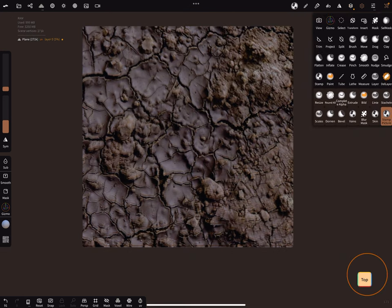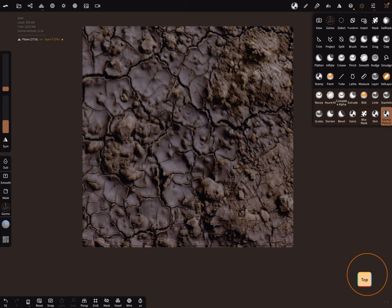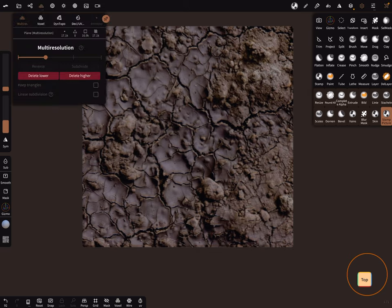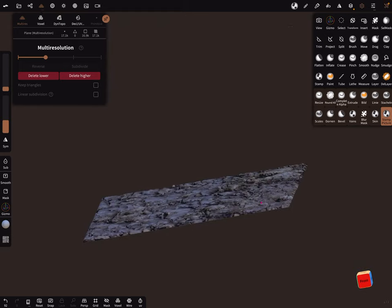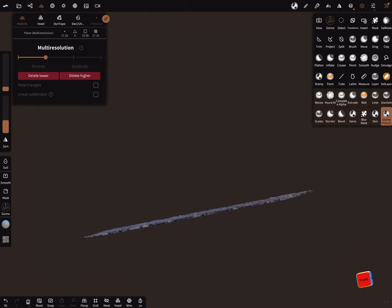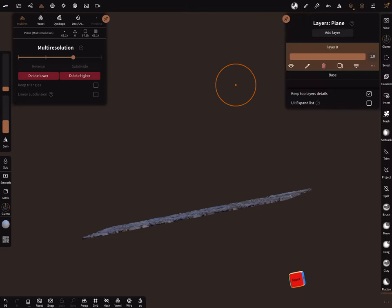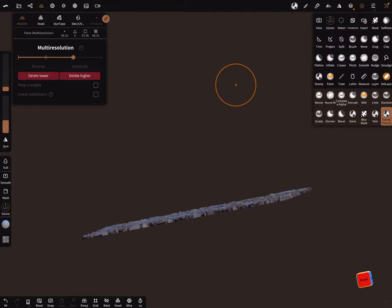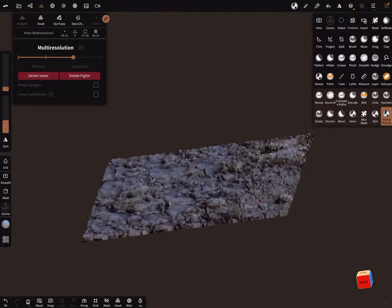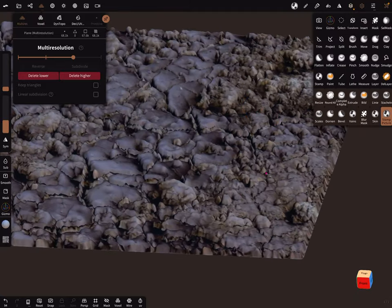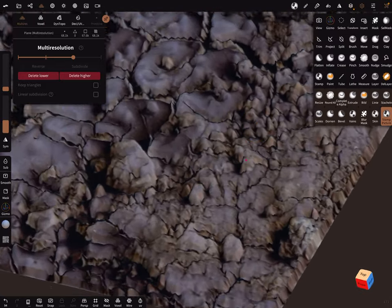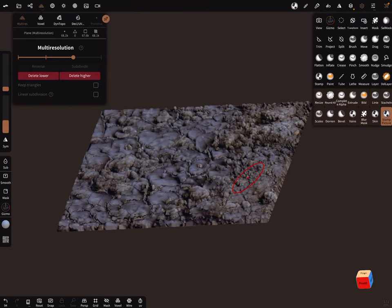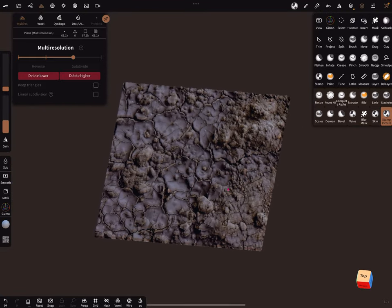And now we got the structure on the floor and the roughness and we don't need the multi-resolution like this. A little bit more fall off. Let's use this.